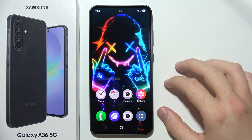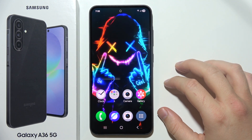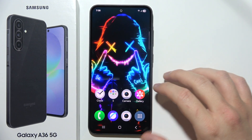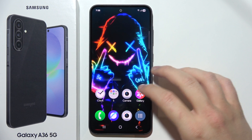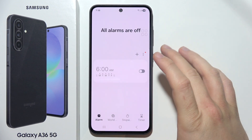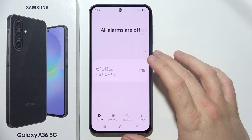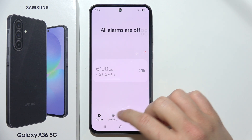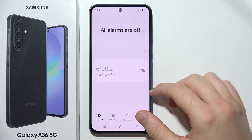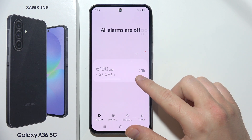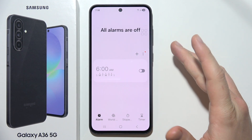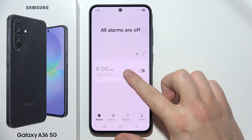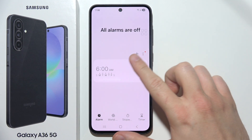If you want to set an alarm clock on a Samsung A36 5G, start by opening the clock application on your device. Then go into alarm in the left bottom corner, and you can use the default preset or create your own. Let's do this with the default preset.